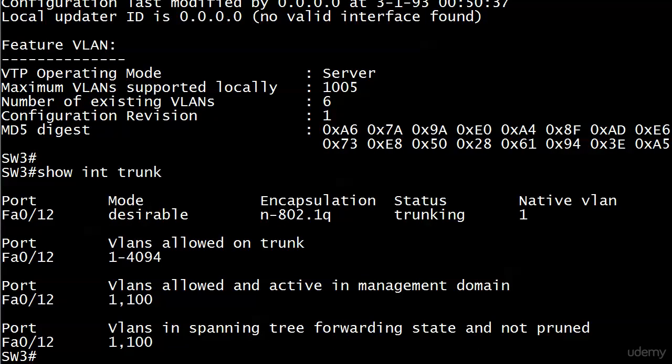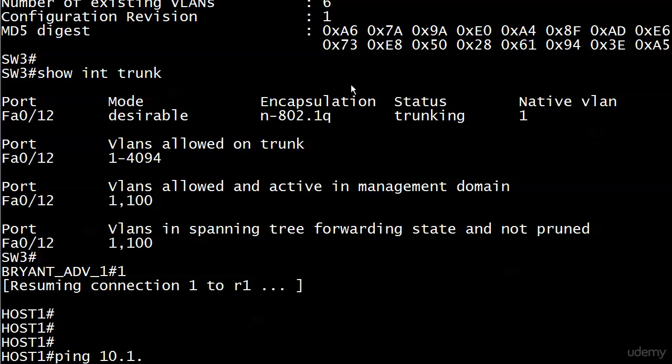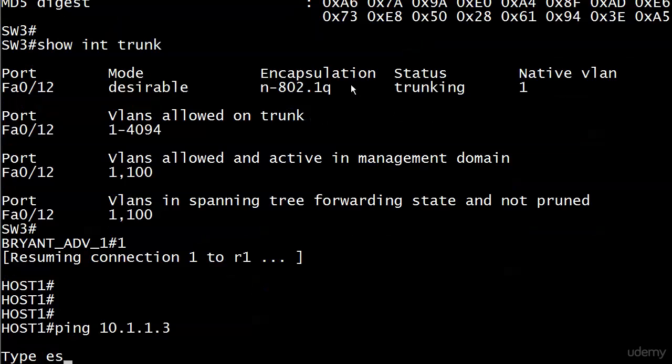We'll do show interface trunk, make sure our trunk is still up. Everything looks fantastic. So now can our hosts ping? They're both in VLAN 100, and now our switch in the middle, switch two, knows about VLAN 100 thanks to the VLAN trunking protocol. Let's go over and send some pings. 10.1.1.3.